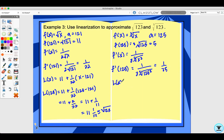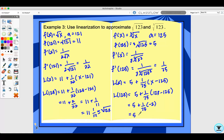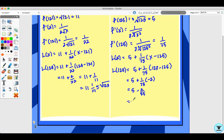f prime of 125 is 1 over 3 times the cube root of 125 squared, which works out to 1 over 75. My linearization L(x) equals f(a) which is 5, plus f prime of a which is 1/75, times x minus a which is 125. Plugging in 123: 123 minus 125 is negative 2, so I have 5 plus (1/75)(−2), which is 5 minus 2/75. So 4 and 73/75 is approximately the cube root of 123.